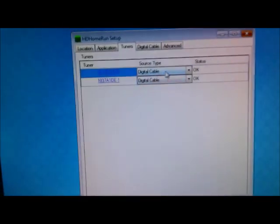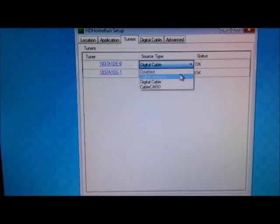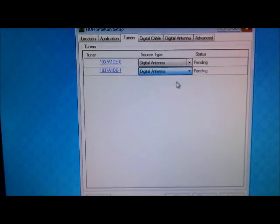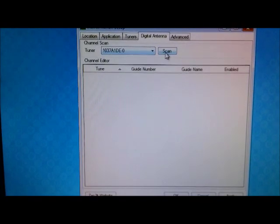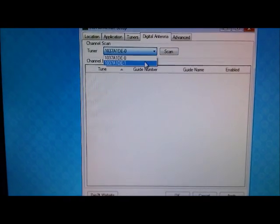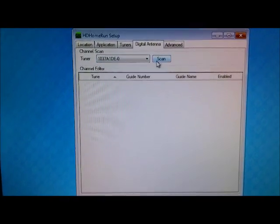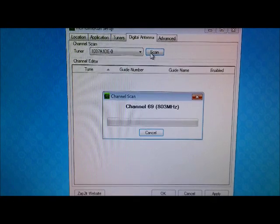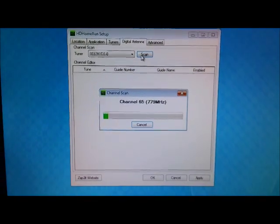Okay. Now I'm going to switch it to antenna and do a channel scan. Doesn't matter. And come back once this is finished.